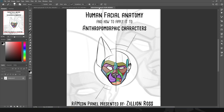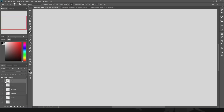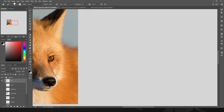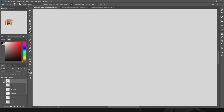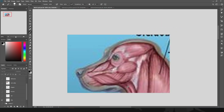Human facial anatomy and how to apply it to anthropomorphic characters. When we look at the furry fandom and anthropomorphic characters in general, we often think of an animal with human characteristics. But we don't actually consider how to create them, how to express them, or how to interpret nature so that we can express human emotions in them. If we look at a fox, you don't really see much emotional expression, because animals have very different facial structure than humans.